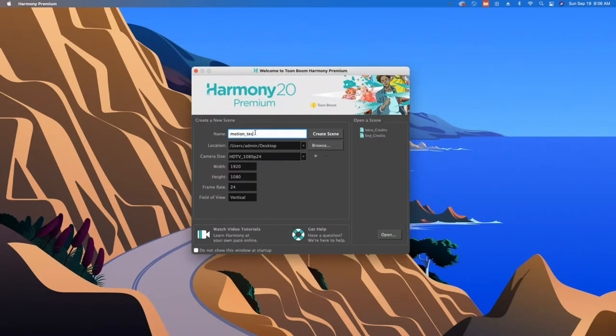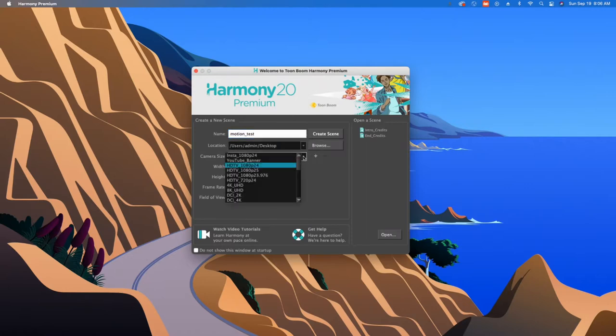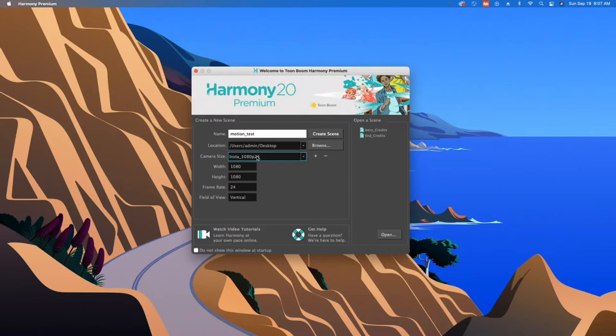You choose where you're gonna save it. You could choose whatever type of layout you want. I think I'm gonna do a 1080 by 1080. Always keep this at 24 and then just hit that create button.